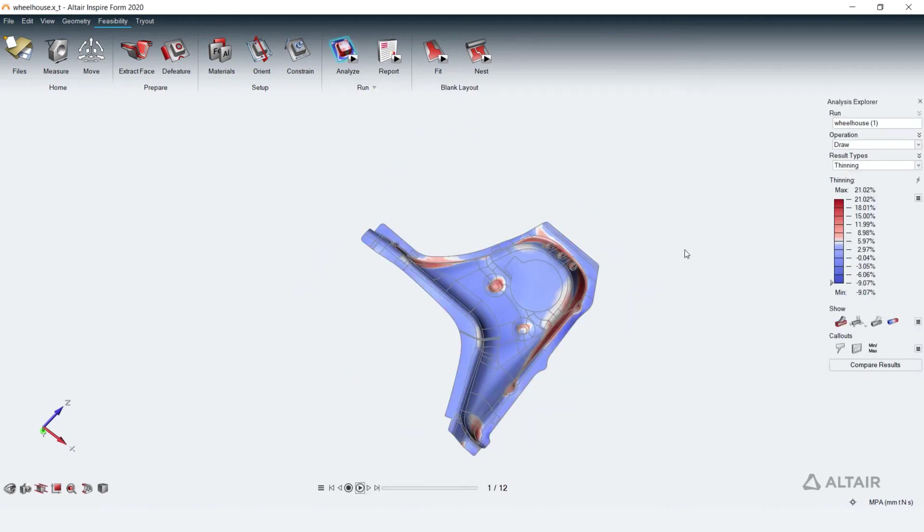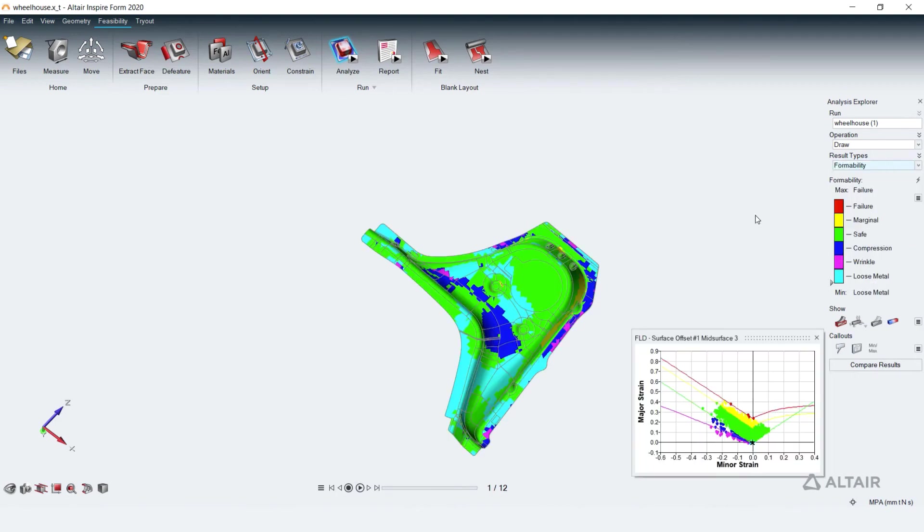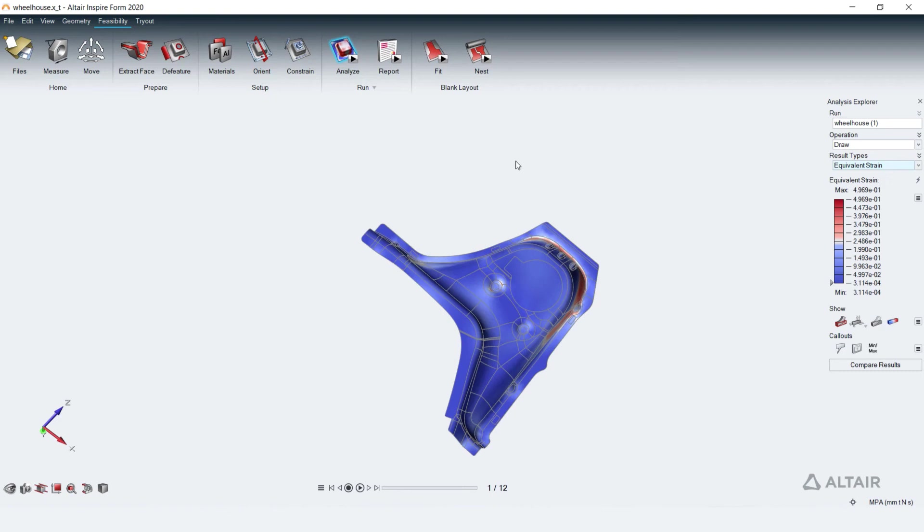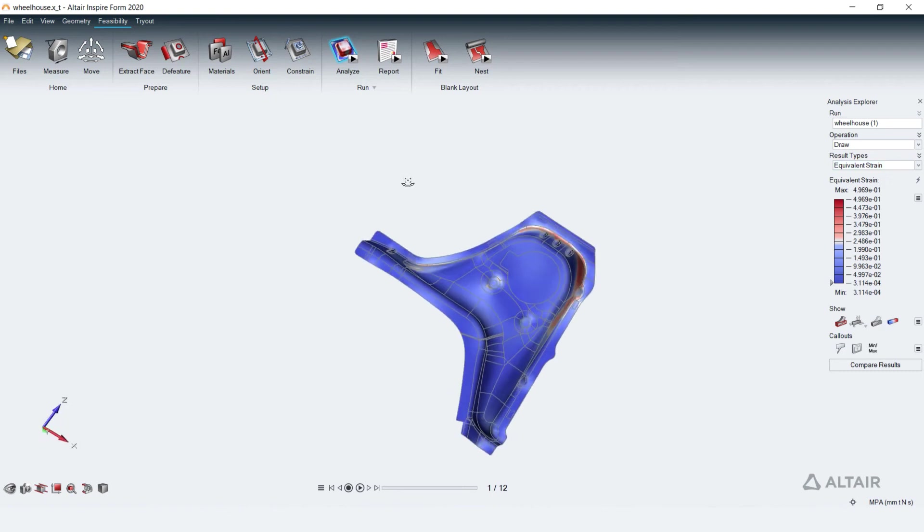The feasibility run allows to visualize typical results like percentage thinning, formability based on forming limit curve, equivalent strain for evaluating any potential cause for failure during stamping of the part.